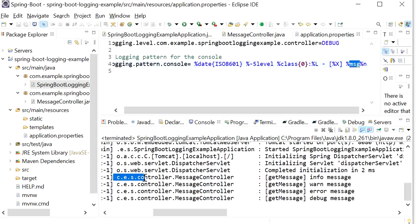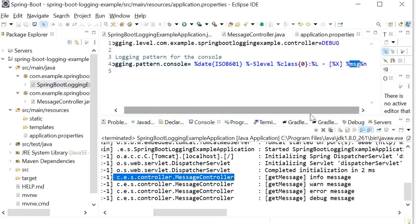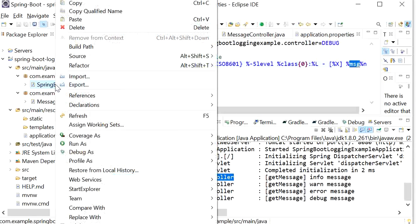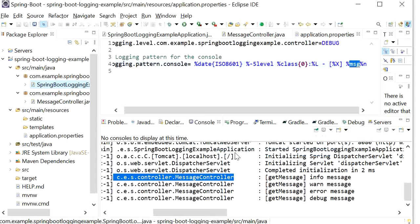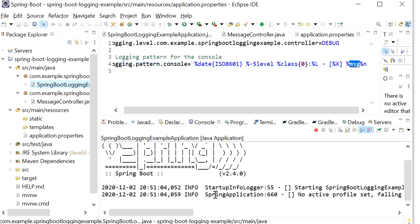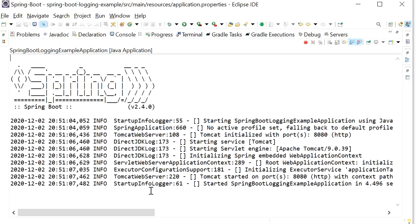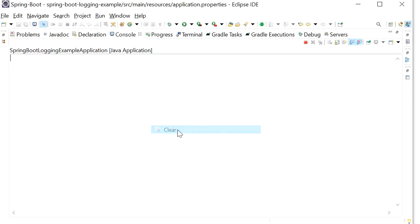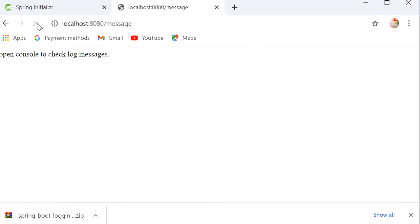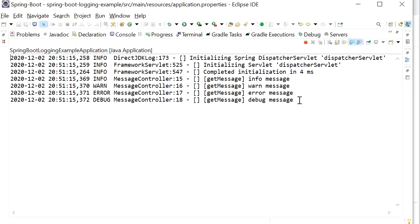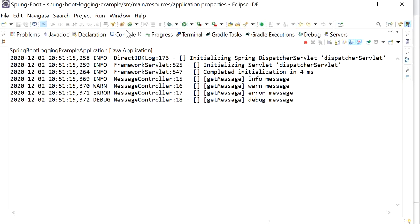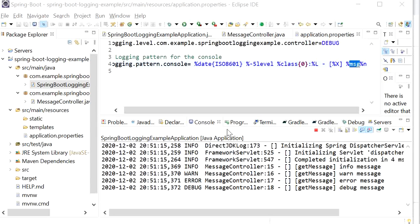Previously the full package was printed, but now we have changed the pattern. Now I will run again — run as Java application — open the console, clear all logs, refresh the REST endpoint, and check the logs. Here we can see: debug message, MessageController (our class name), line number 18, and 'get message' — these are the messages we printed inside our logger. Like this we can change the pattern.